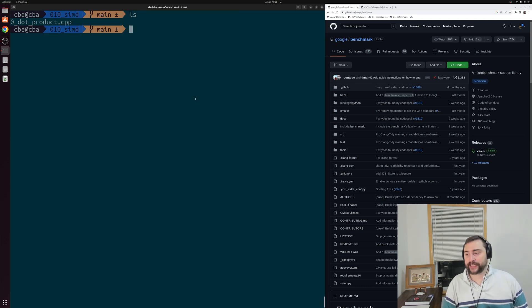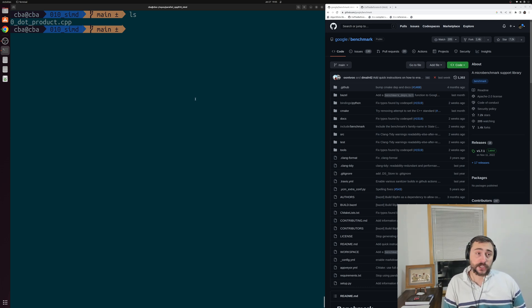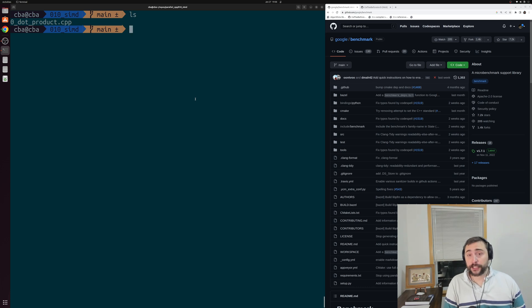Hey everyone, I'm Nick, and welcome to another episode of Parallel C++. In this episode of the series, we're going to be talking about vectorization.